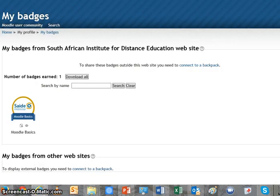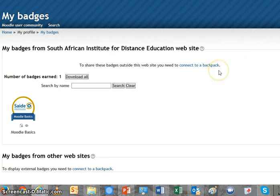You probably haven't seen this page before, so let's have a look at what the components are. First of all, there's an instruction: to share these badges outside this website, you need to connect to a backpack. Well, that's exactly what we want to do, so we're in the right place.